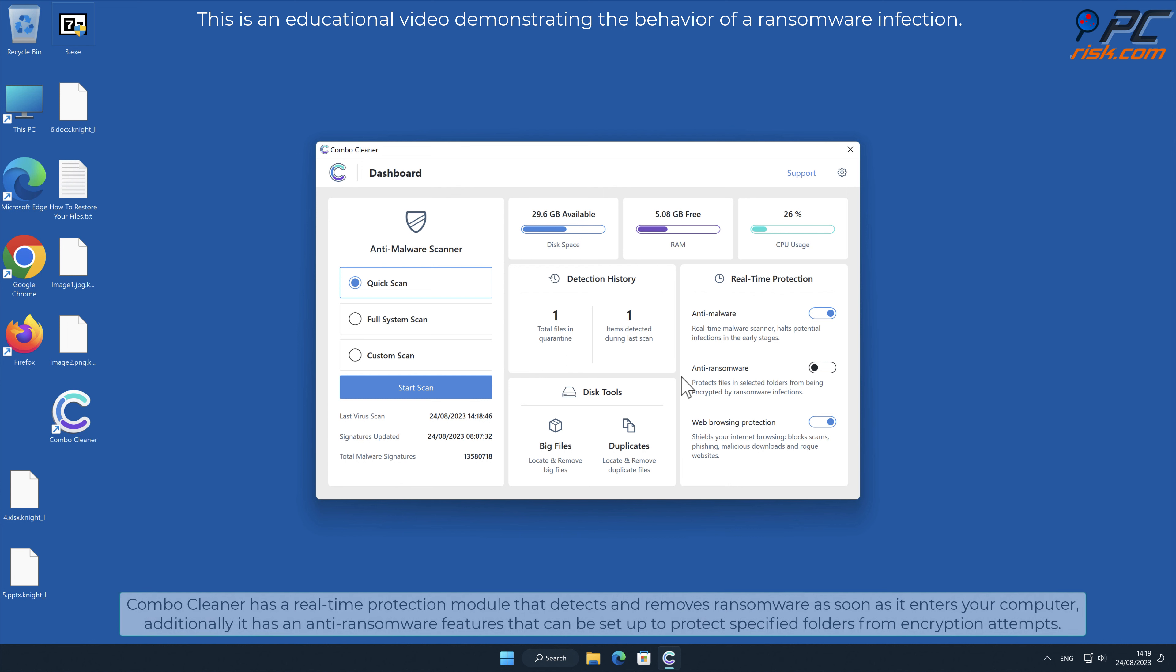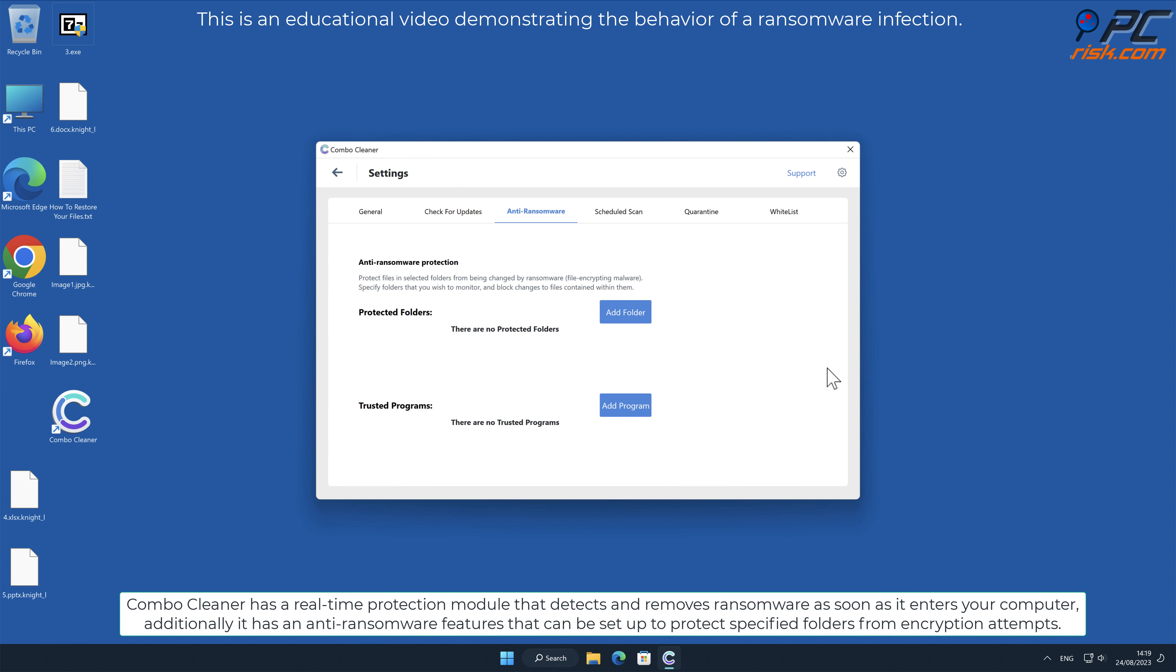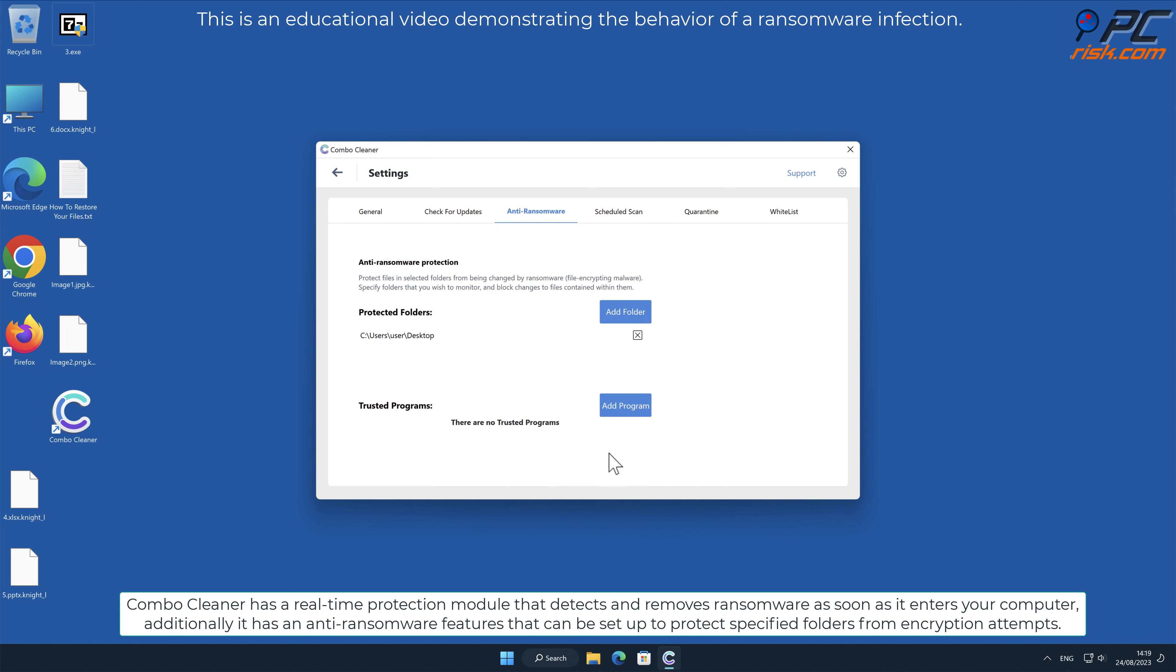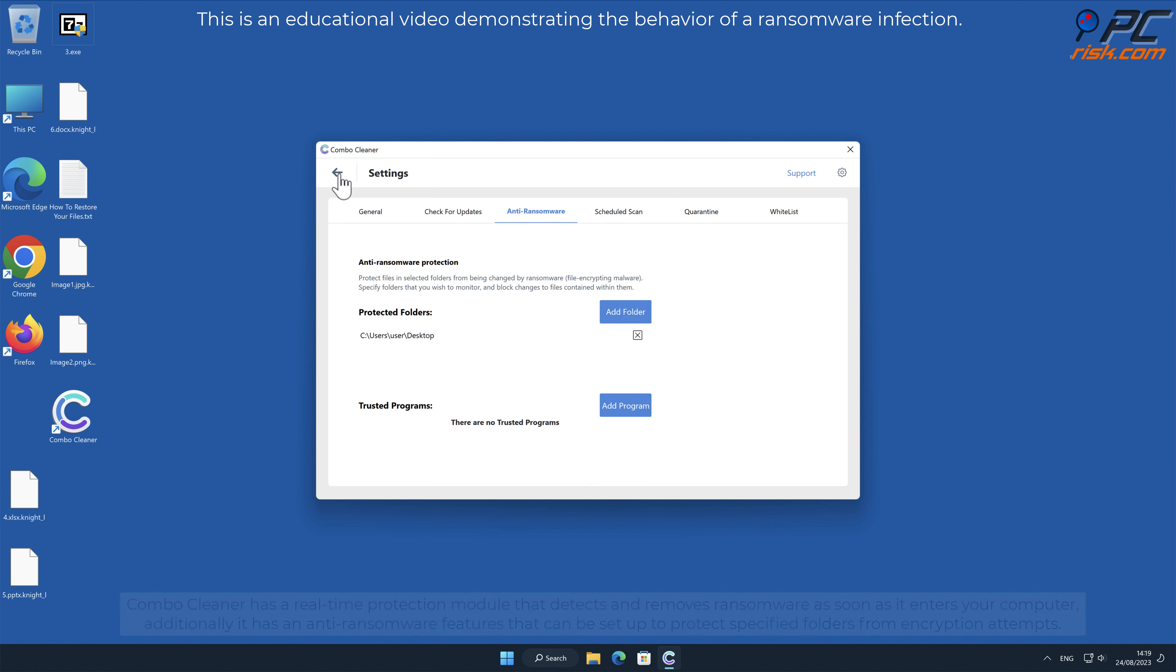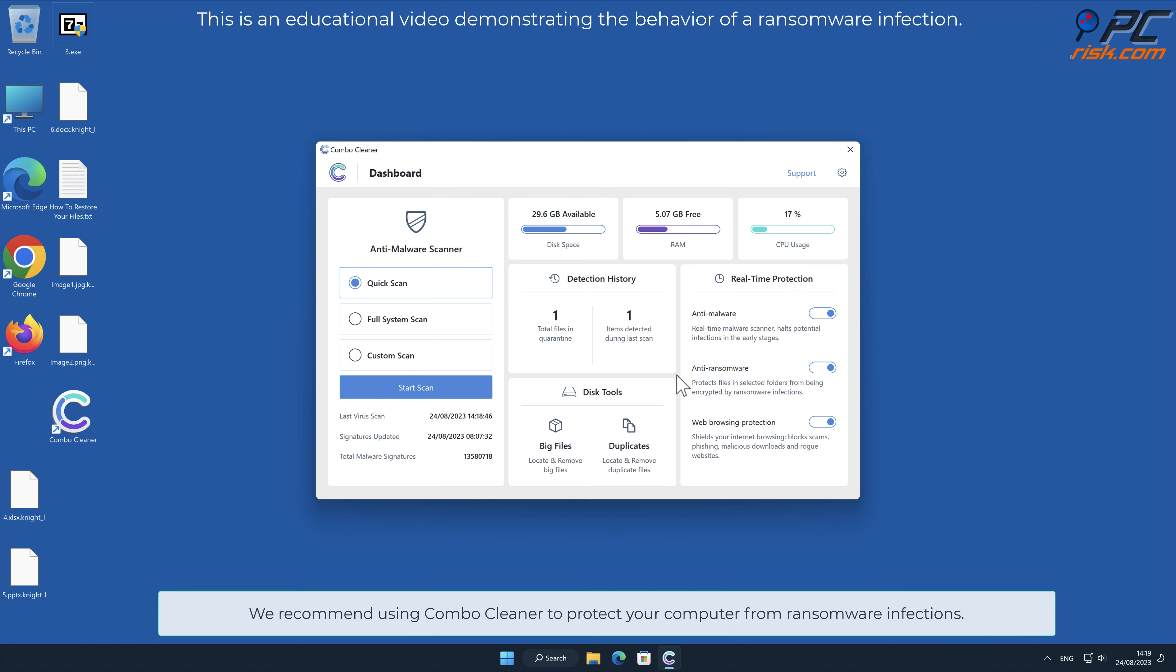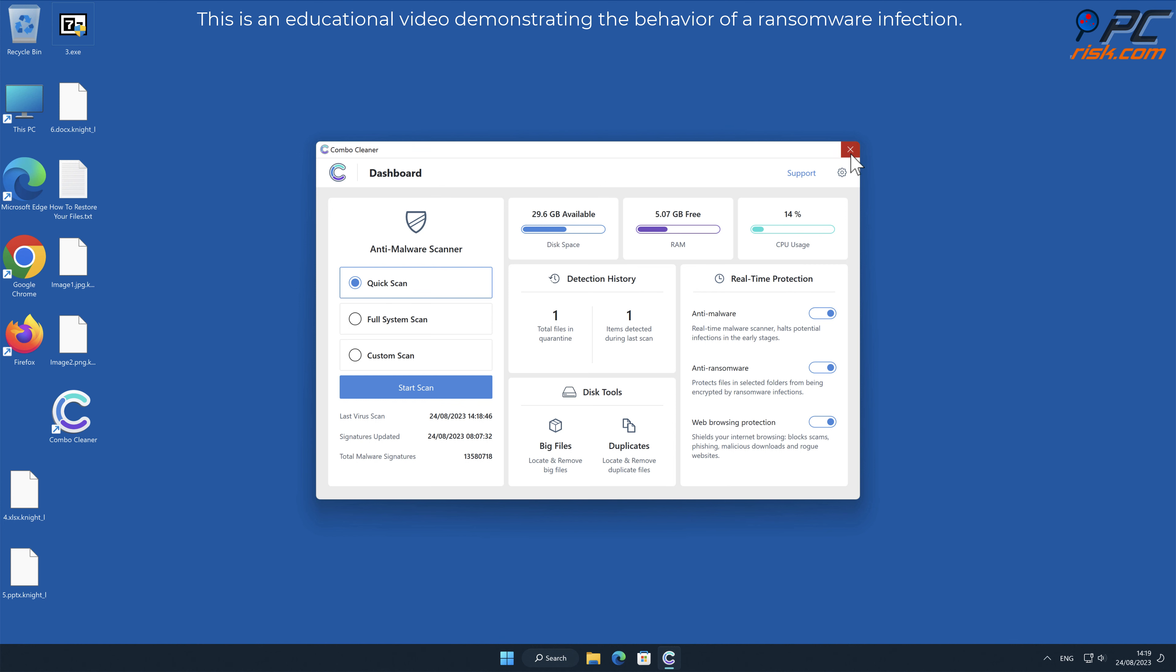Combo Cleaner has a real-time protection module that detects and removes ransomware as soon as it enters your computer. Additionally, it has anti-ransomware features that can be set up to protect specified folders from encryption attempts. We recommend using Combo Cleaner to protect your computer from ransomware infections.